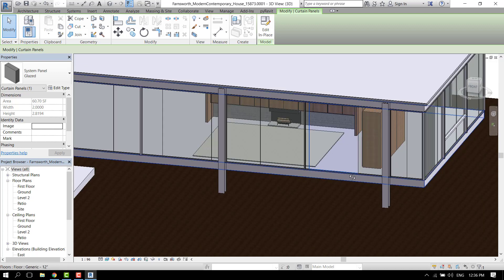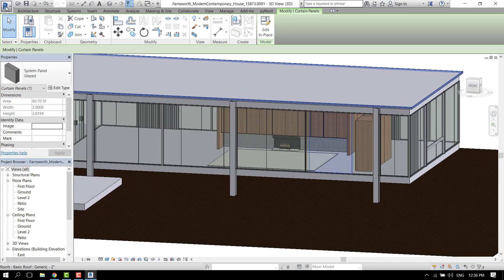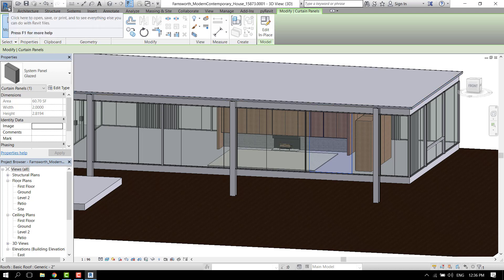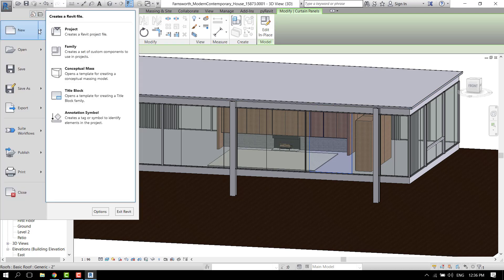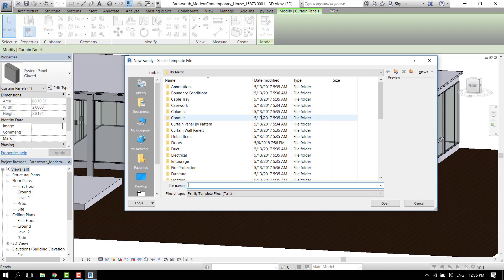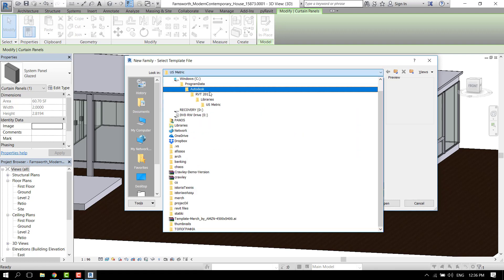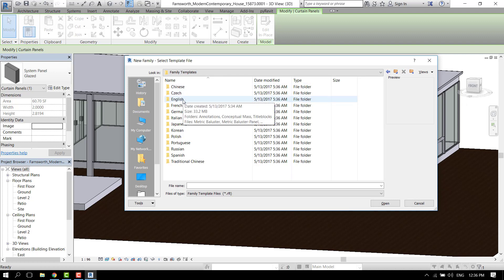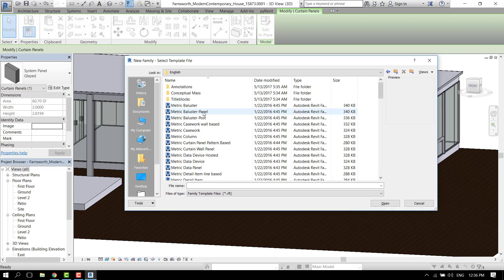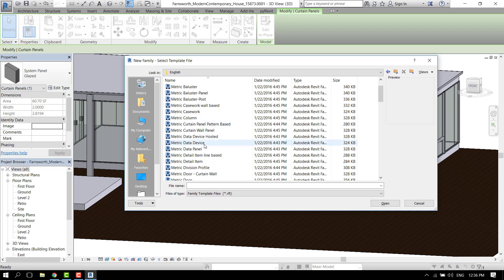To make these curtain panels, we go to the start and then to new and family. Now we have to navigate in the folders of Revit and look for family templates.